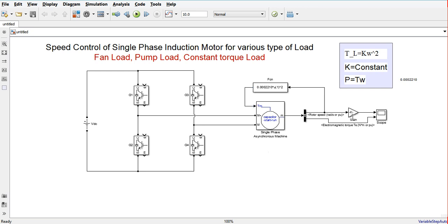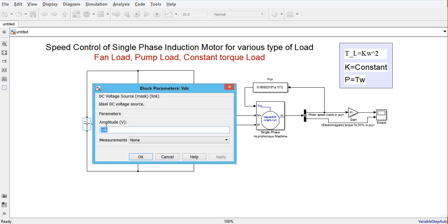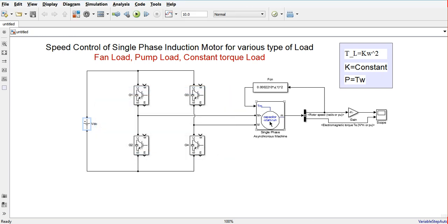This completes the power circuit. We need a DC link voltage amplitude of 325V for the 230V line-to-line rated single phase induction motor. Now we need to build the control circuit to control the speed of the motor.